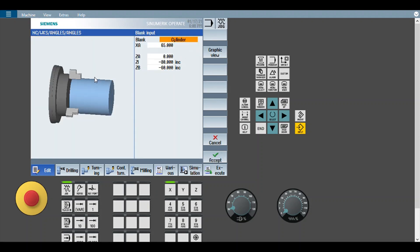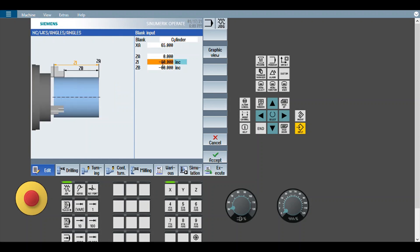So here I have mentioned a 65 dia cylinder and my Joe information is 80 mm, 60 mm and 80 mm total length of the part.